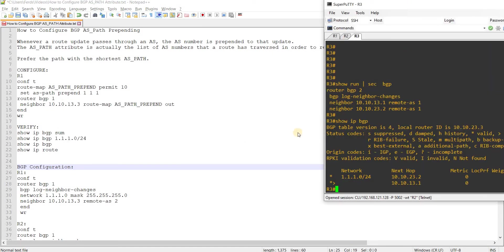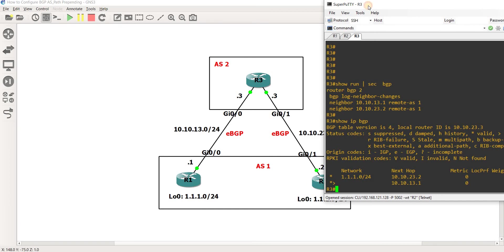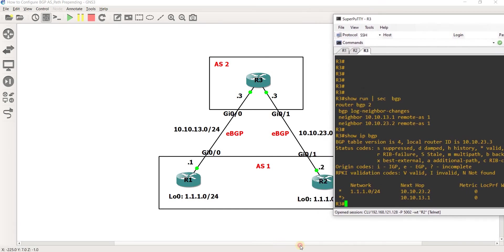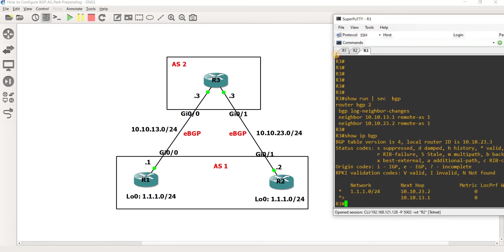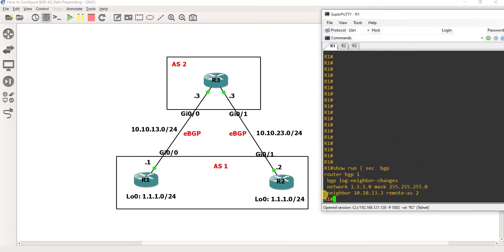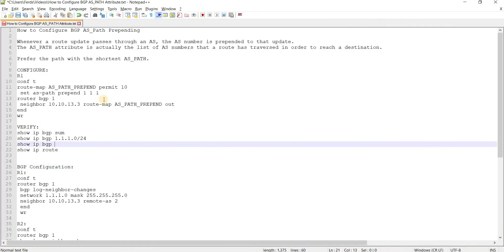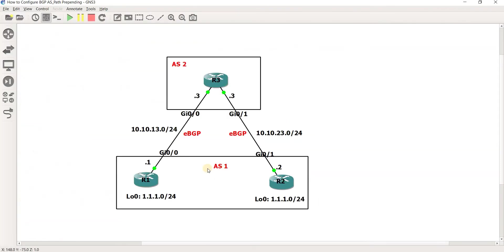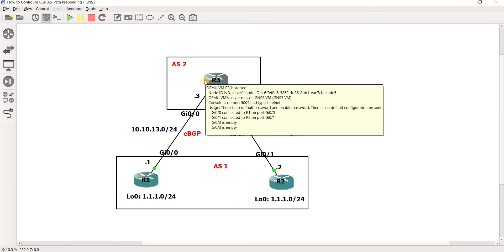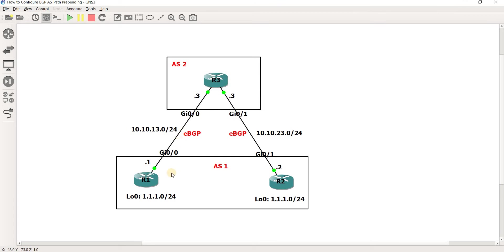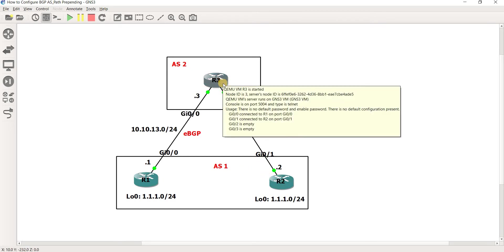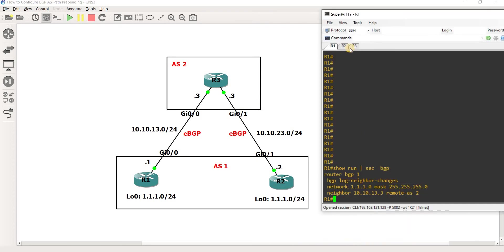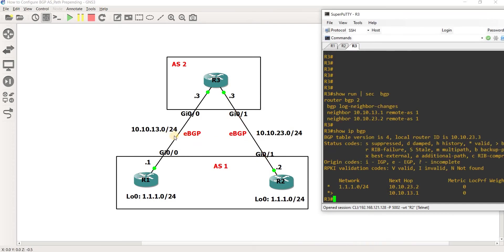What I'm going to do in this video is append AS path to network from R1 to neighbor R3, so that R3 will see this path worse compared to this path, the path between R3 and R2. Because right now R3 is choosing this path.